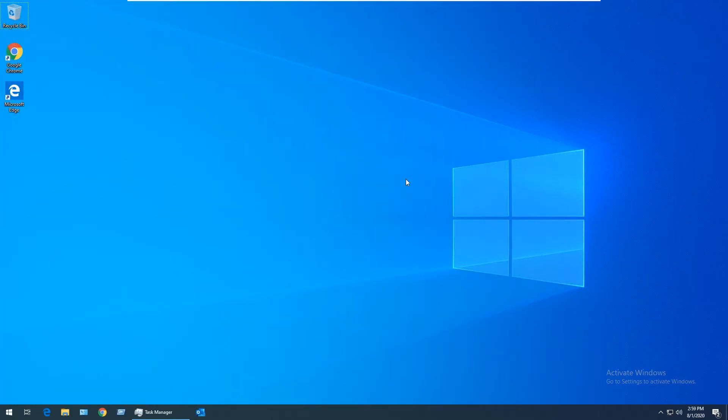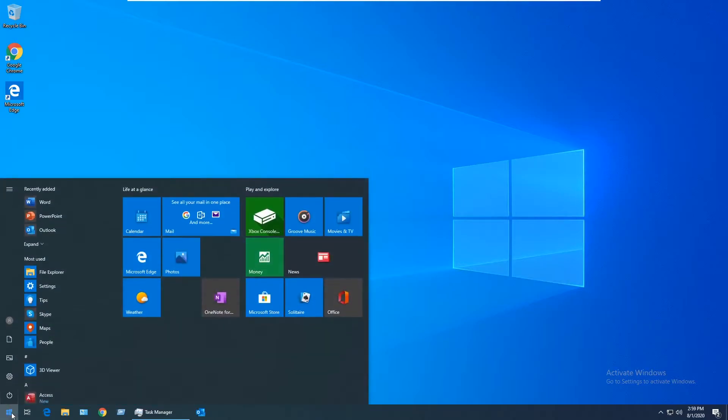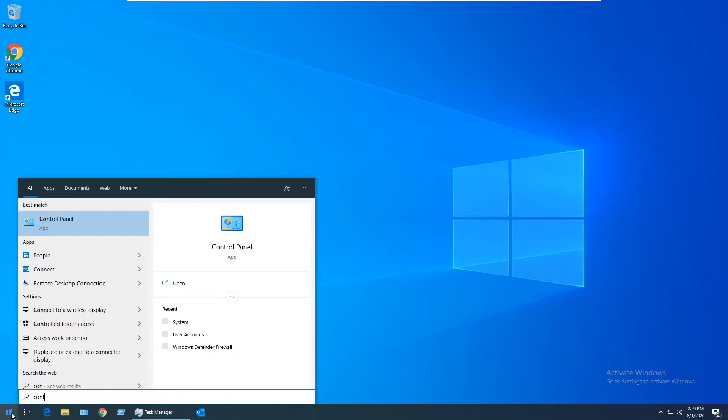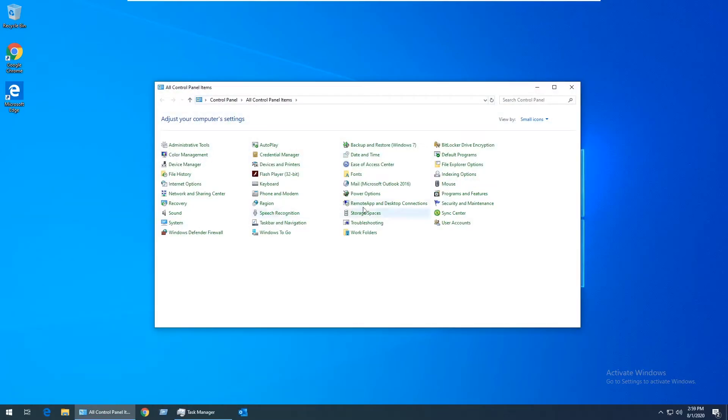Uninstalling the 64-bit version of Office is pretty easy. Start by clicking on the Start button in the lower left and search for Control Panel. Click on Programs and Features.